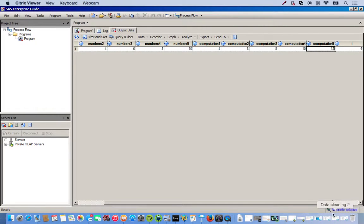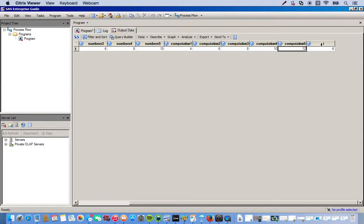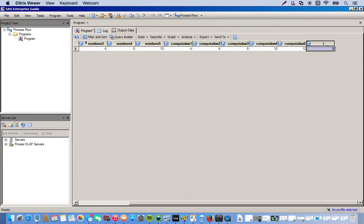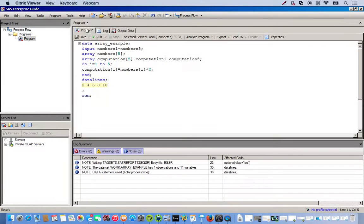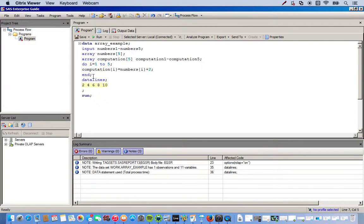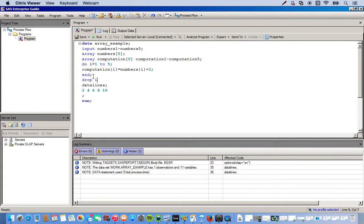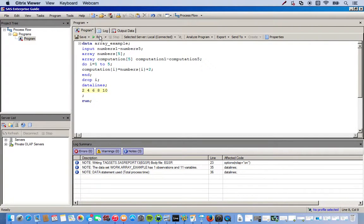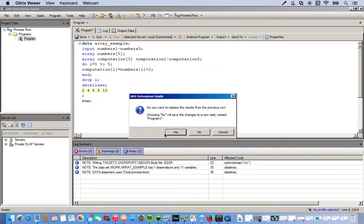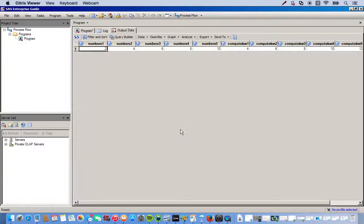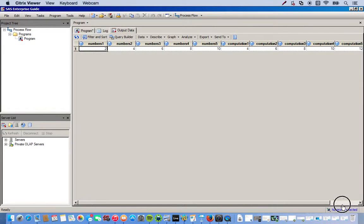Now, notice at the very end, we have that i, which is like that iterative little step thing. So, we just want that to be temporary. We don't actually want that to show up in our output. So, what we can do is go back to the program tab. And after we've ended our do loop, we simply just type in drop and then i. And this will ensure that it doesn't show up in our outputted data. So, click run. And here we go. We just get the arrays that we want and the i is no longer there.